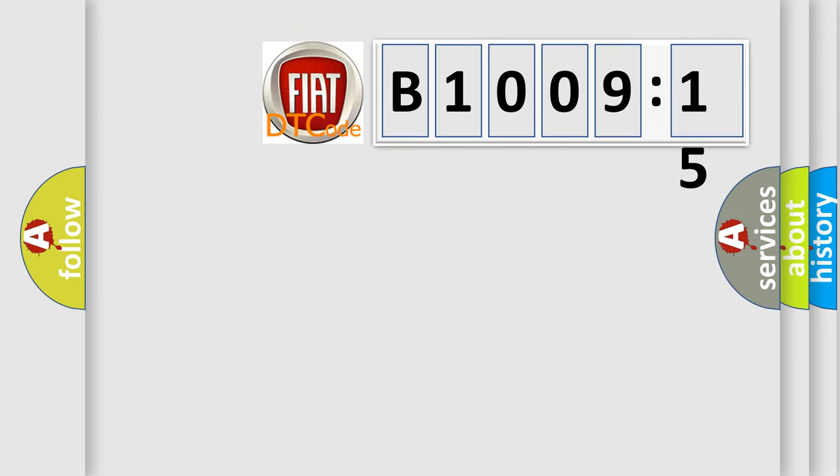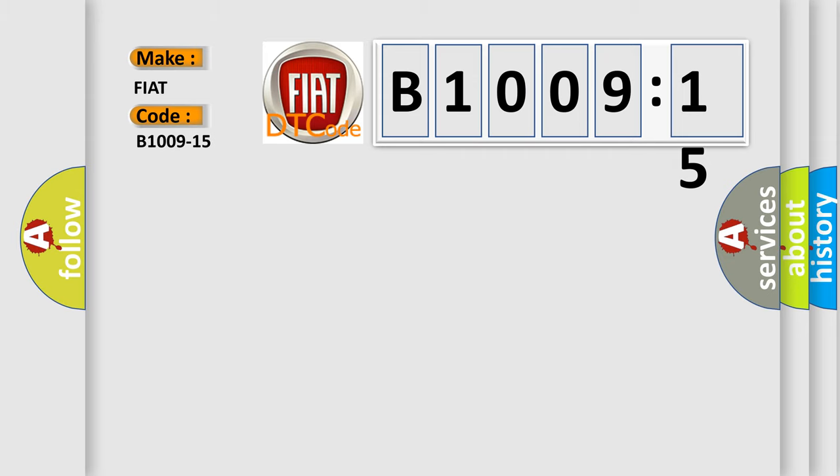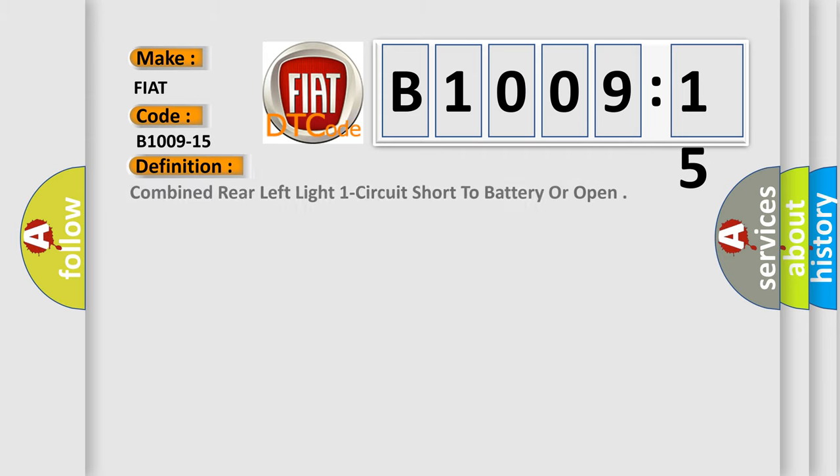So, what does the diagnostic trouble code B1009-15 interpret specifically for FIAT car manufacturers? The basic definition is combined rear left light one circuit short to battery or open.